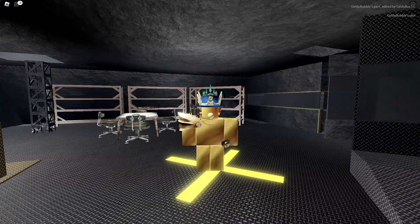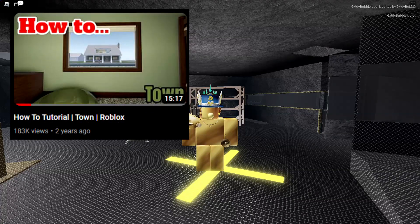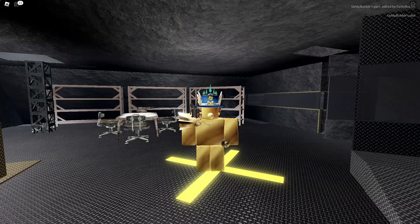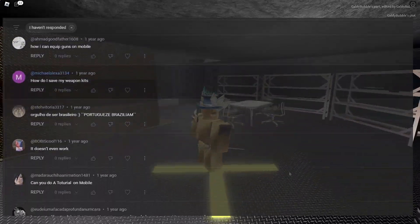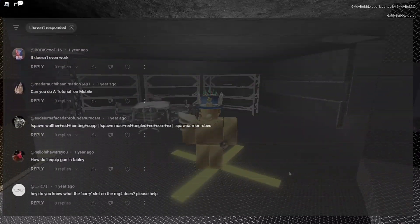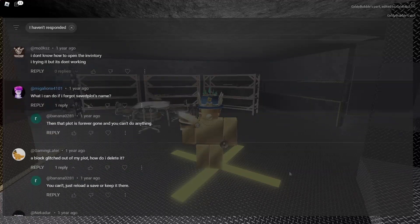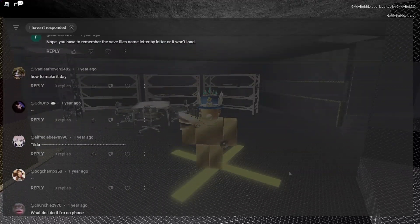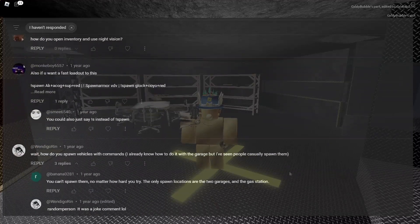Hello everyone, welcome back to another video. Today I'm in Roblox Town, and as you know I haven't made a video about this for a very long time — about two years ago actually. There have been a ton of questions on that video that have been constantly asked over those two years, so I wanted to answer them.